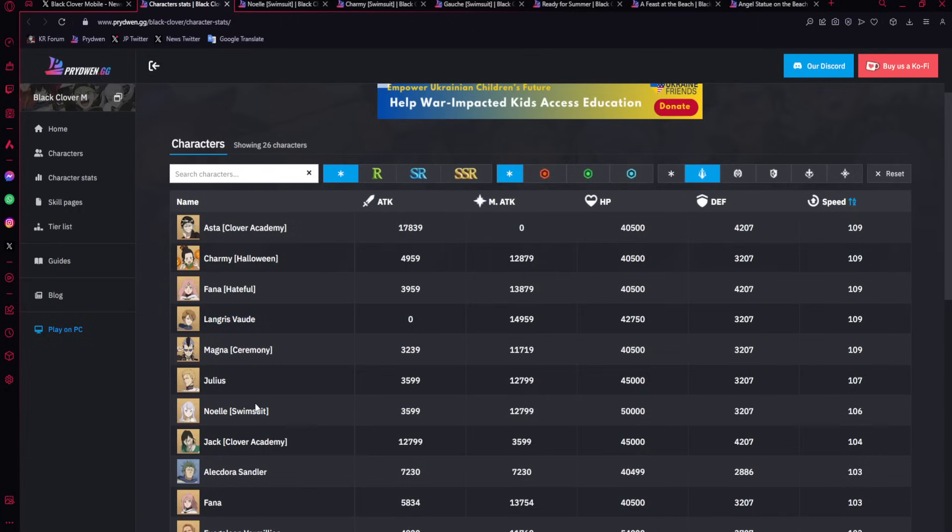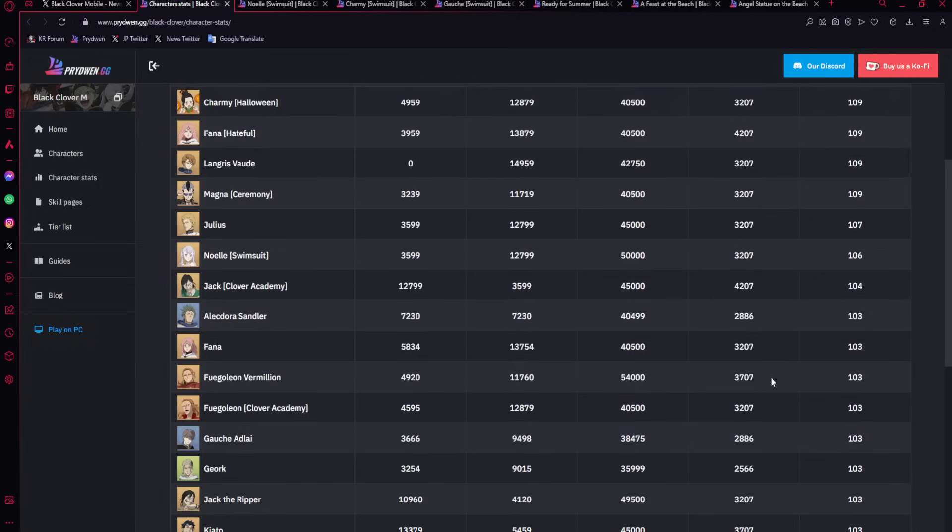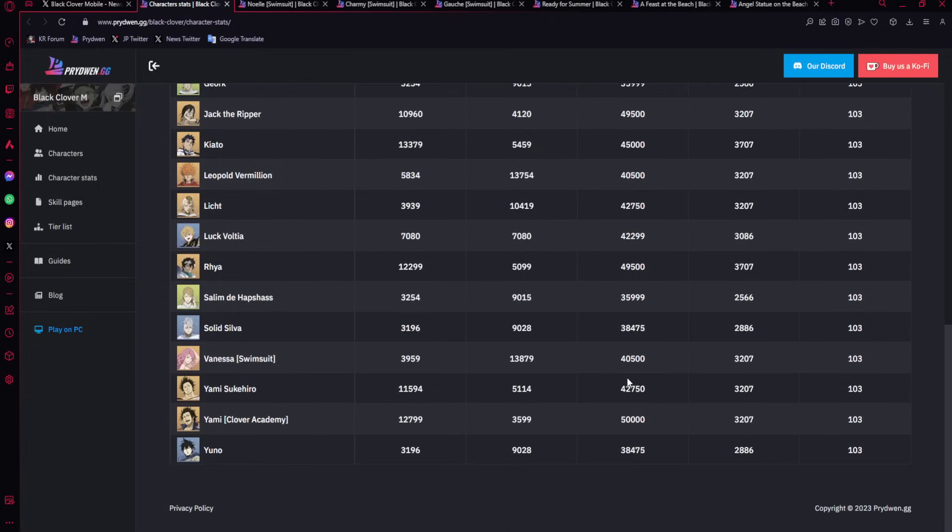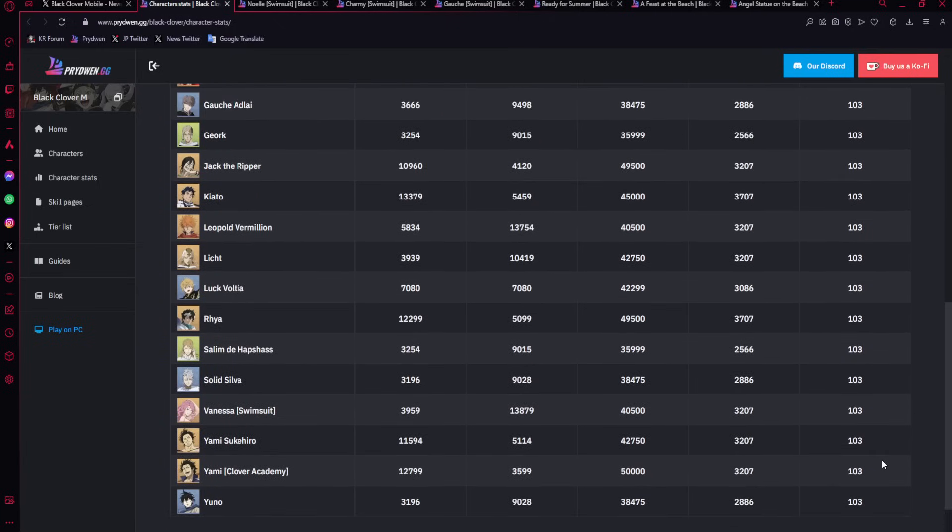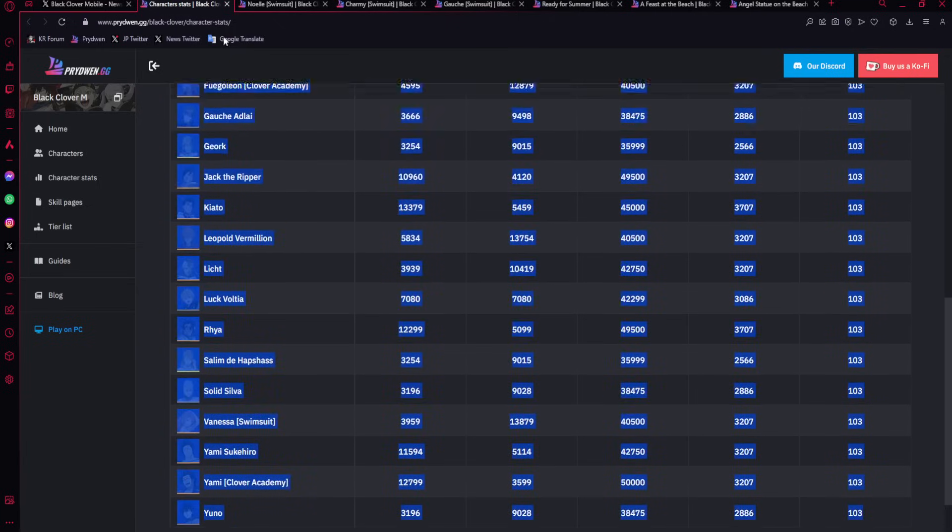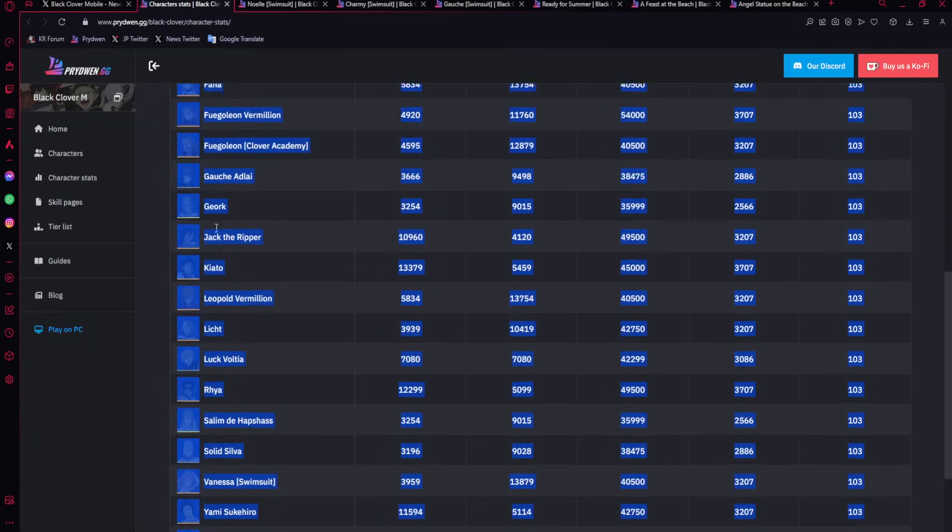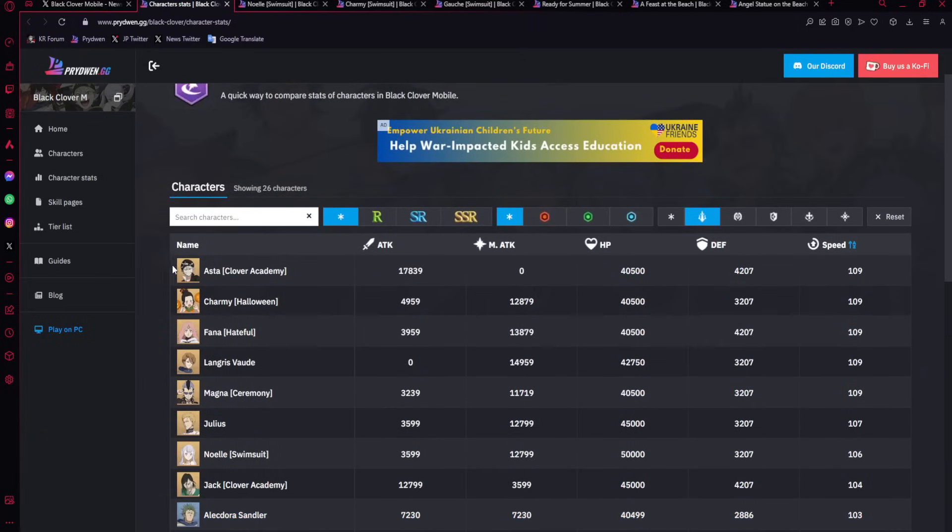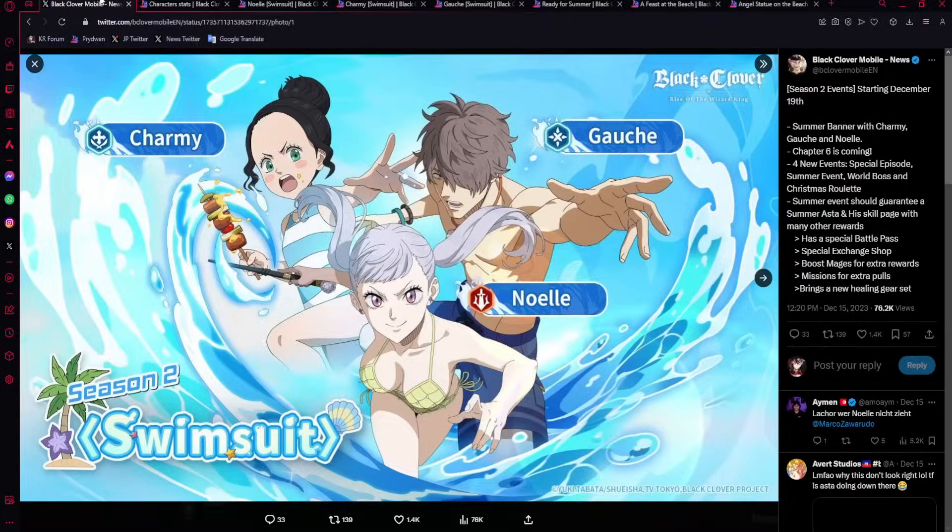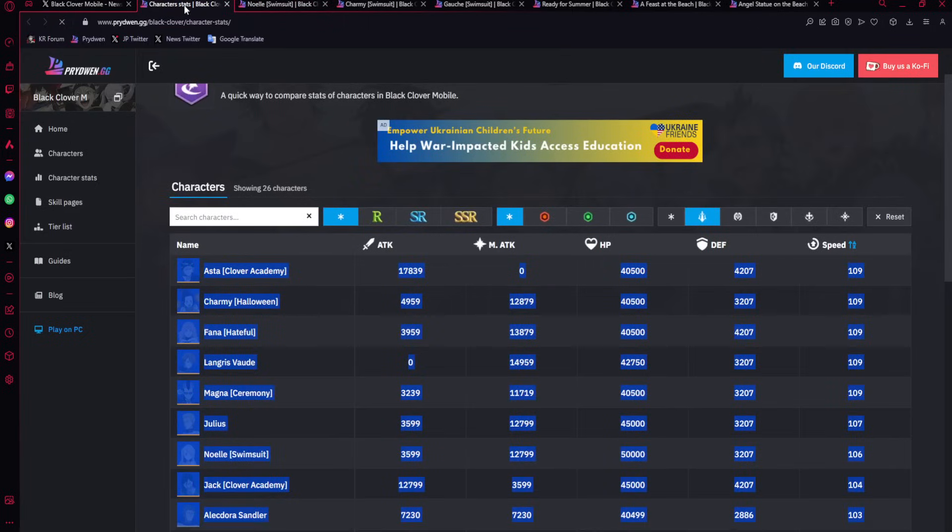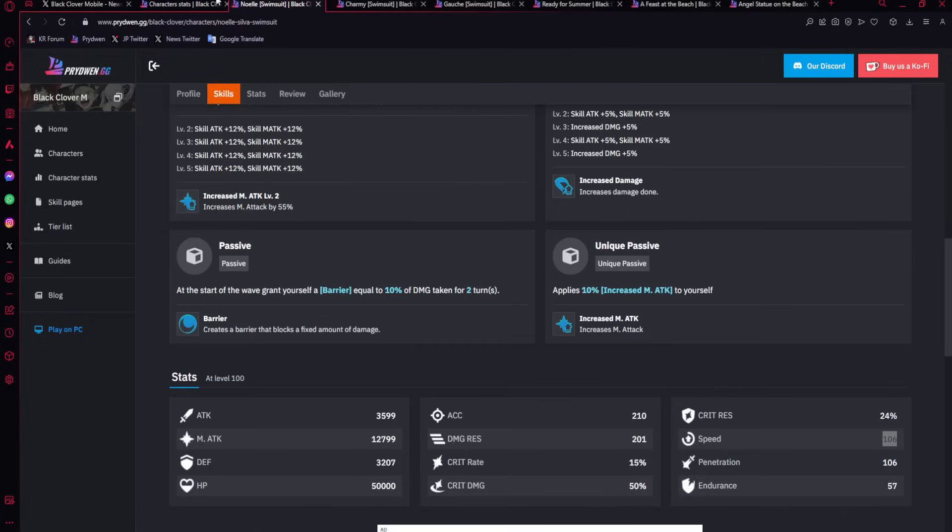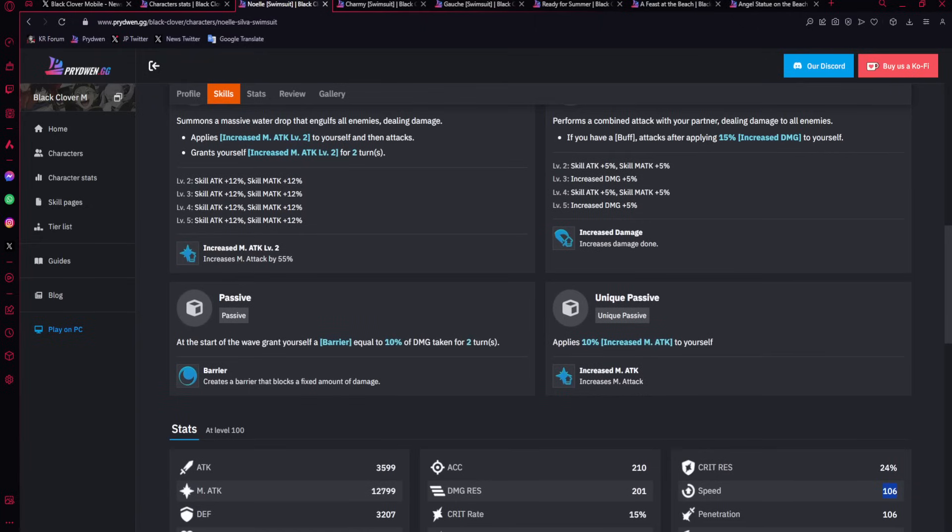Julius needs it, Magna needs it, Langris needs it, Charmy needs it, Asta needs it. Noelle doesn't. Just zero dupes, straight up 106 speed. Usually, DPSs are at 103 speed. Now, her dupe, I personally don't think you should be duping her. Her max dupe is pretty good, but is it needed? No.